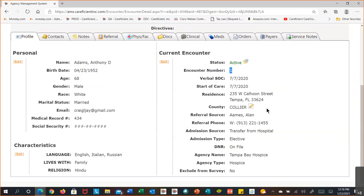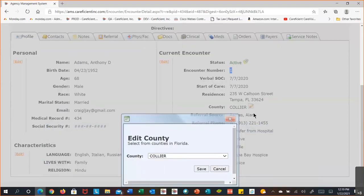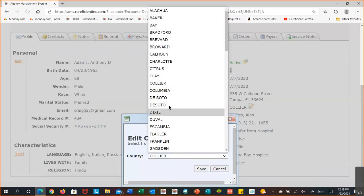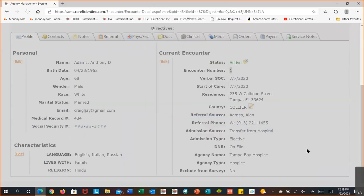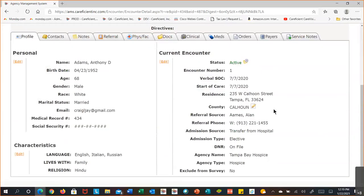Some zip codes cross over county lines — more common in rural areas where a patient on one side of a highway is in one county and a patient across the street is in another. Make sure you have the appropriate county assigned, as it drives billing information and reimbursement. To change the county, just select the little icon next to it and select the correct county. This is really only for those zip codes that cross county boundaries.